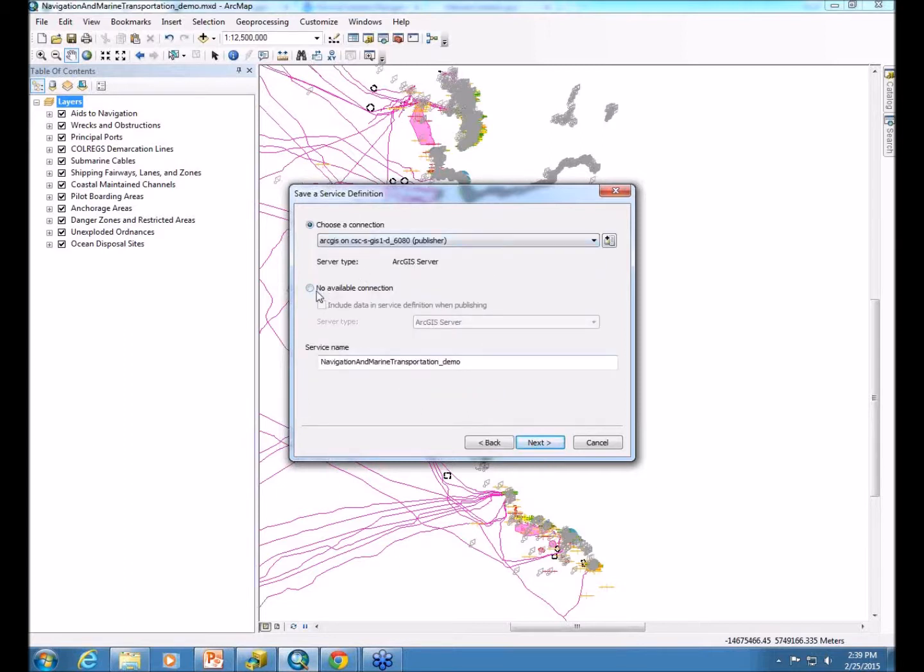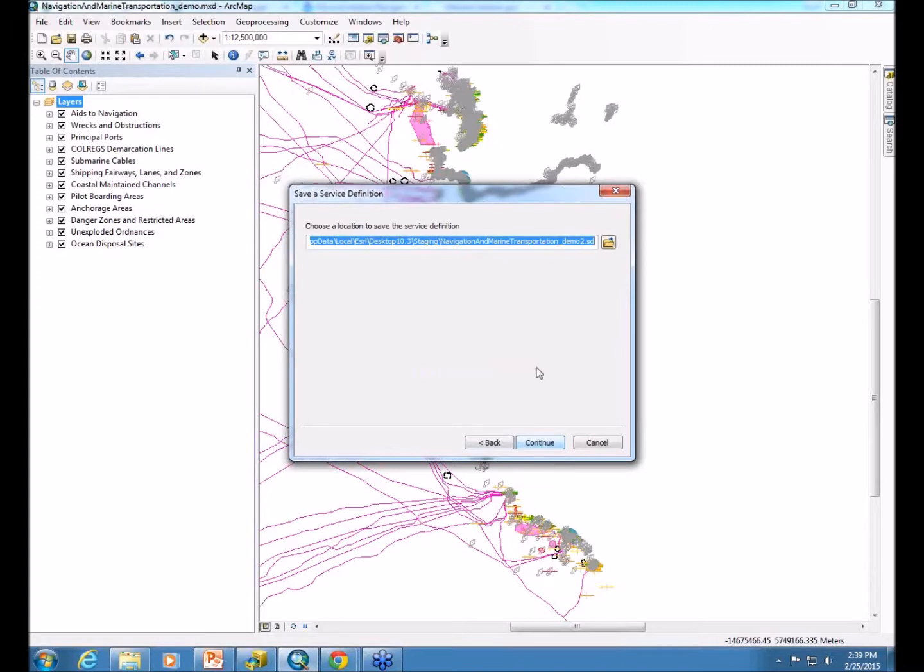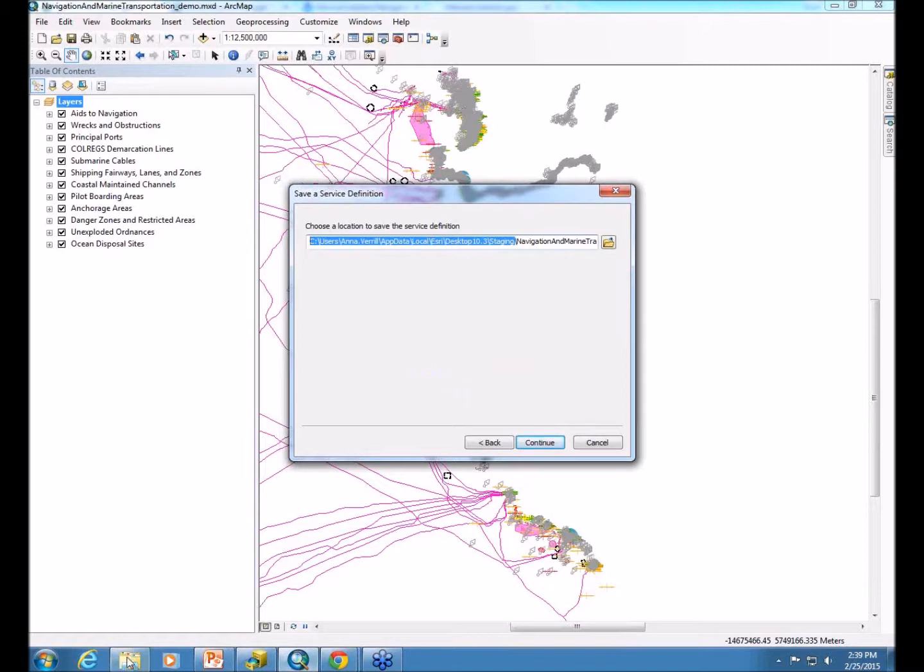You want to say there's no available connection. This will be set up in ArcServer Manager, and then give it the service name. Now the service definition file saves everything about your map: everything you set up for the layers, the data frame properties, the map document properties. It saves it all in this file so that somebody who doesn't really know the map can publish it, and it looks exactly how you want it to be.